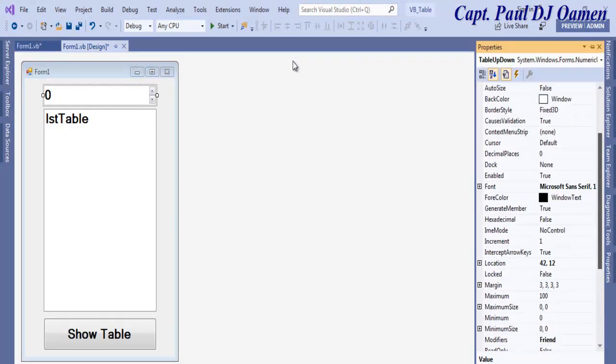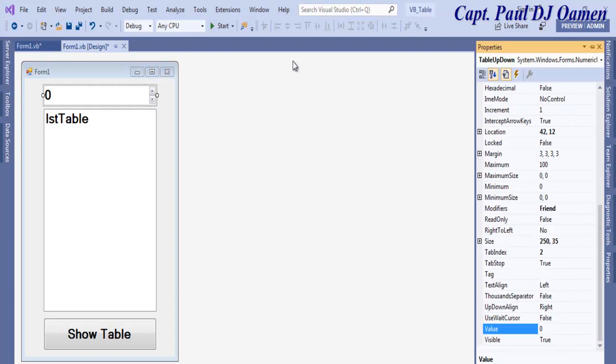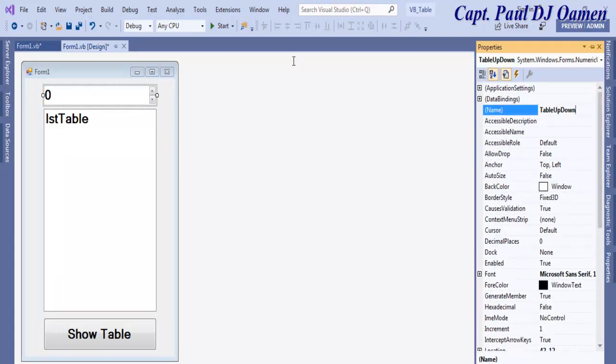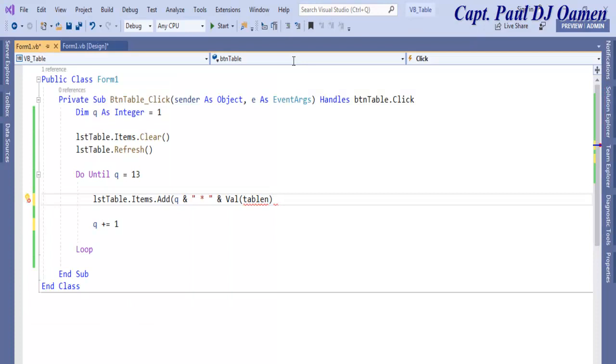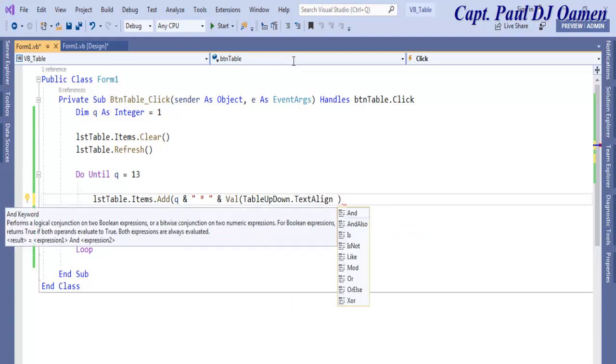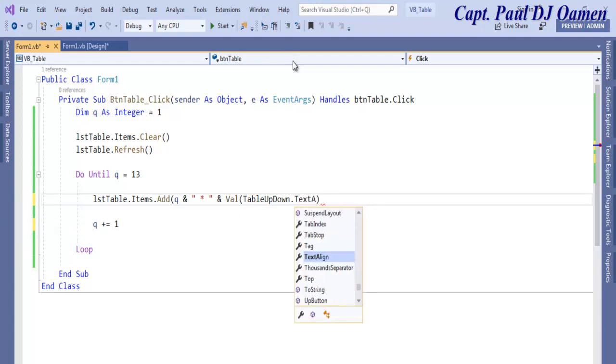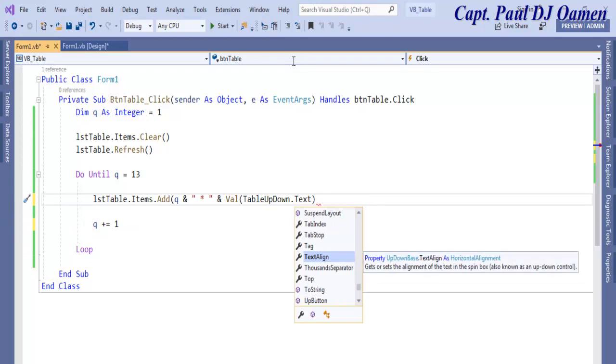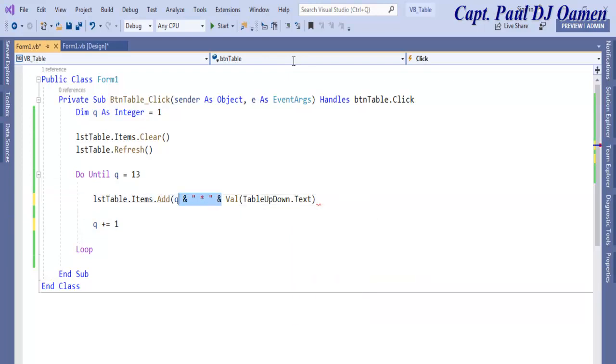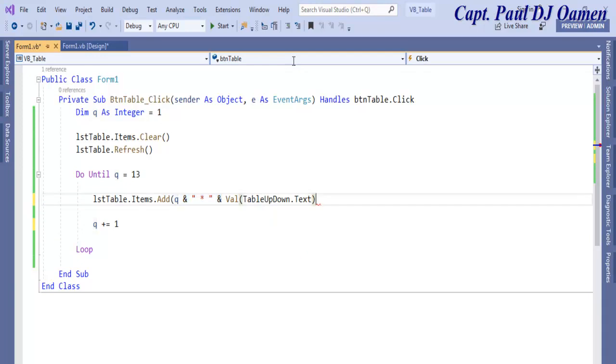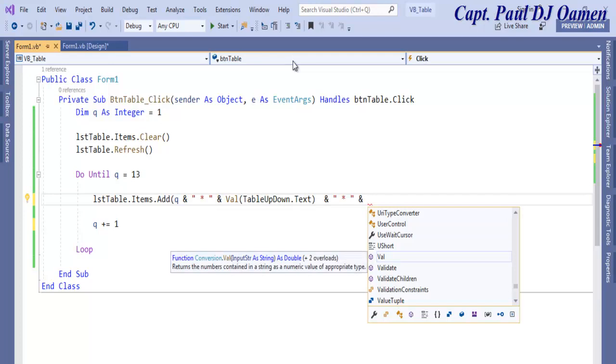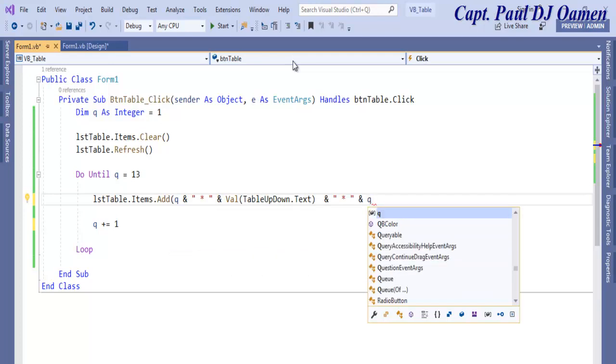We need to get the name right, so let's go straight to the properties. It's TableUpAndDown, so let's just copy that. Now back to the codes, place that in there, TableUpAndDown.Text. Let's copy all of this and paste it here.